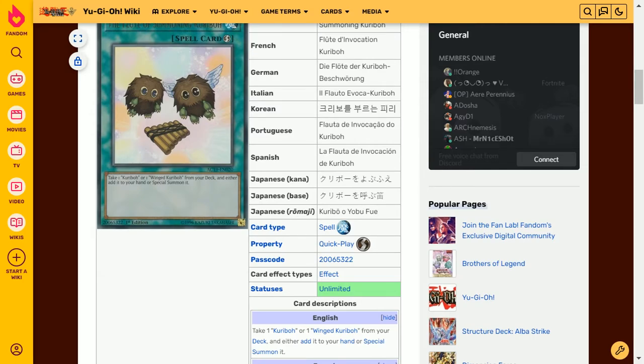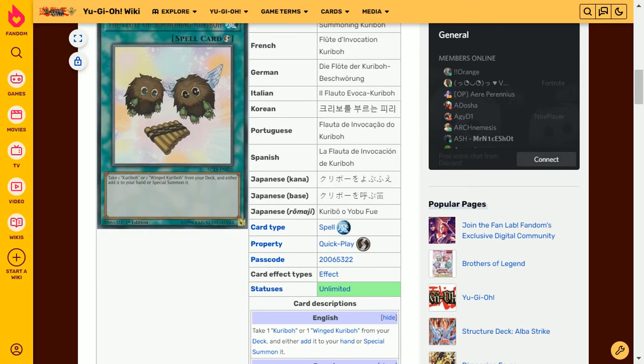Or in certain cases they have several different iterations. Look at Yu-Gi-Oh Arc-V. They've got three different Performapal versions, two of which have only just been released a number of years after Arc-V finished.